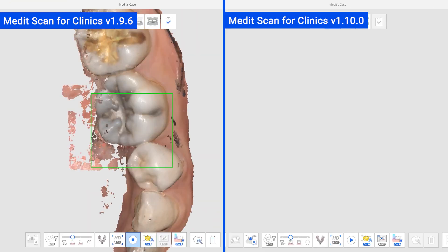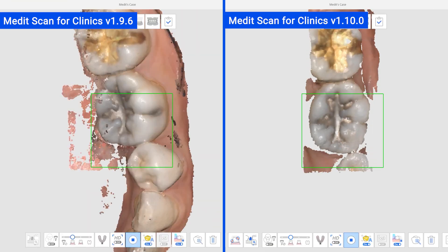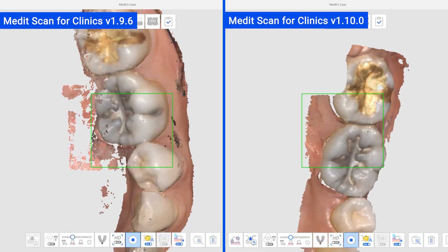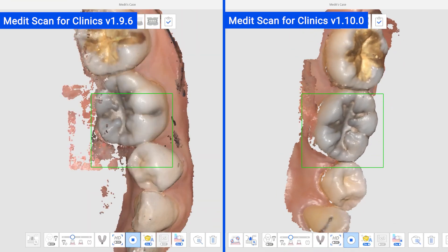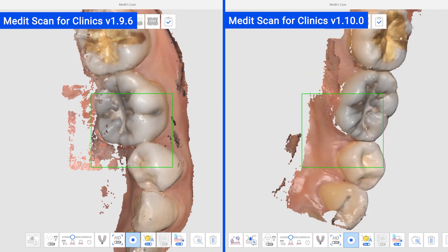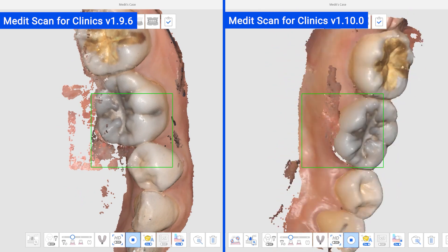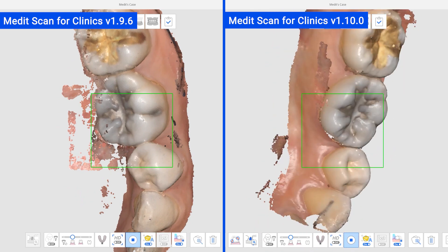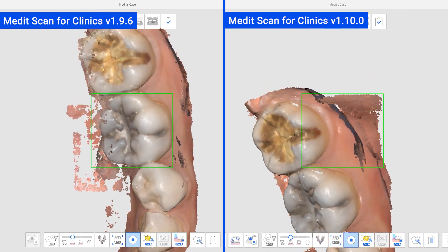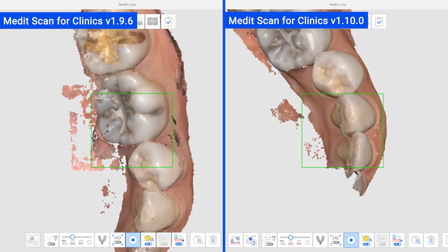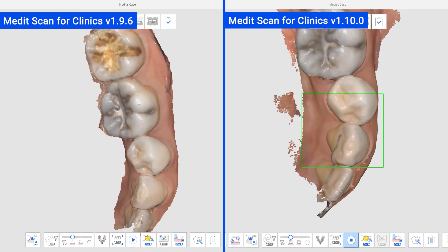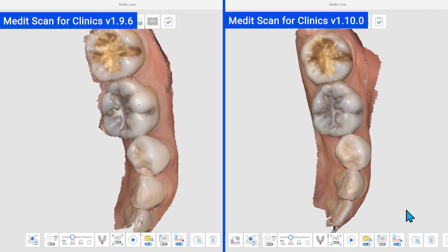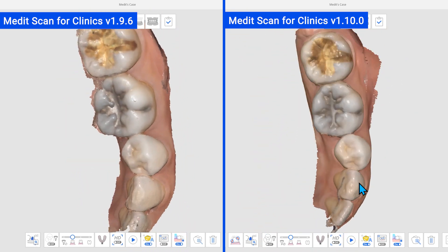In addition, the optimization of the processing speed allows you to experience fast scanning even on low-spec PCs or Macs. You can experience comfortable scanning with a variety of graphics cards, from NVIDIA GeForce's GTX 10 series to the latest RTX 40 series.